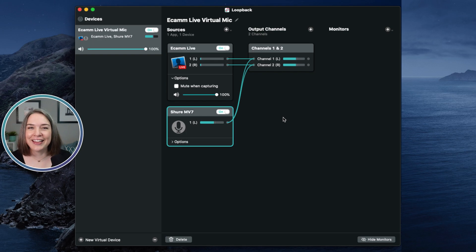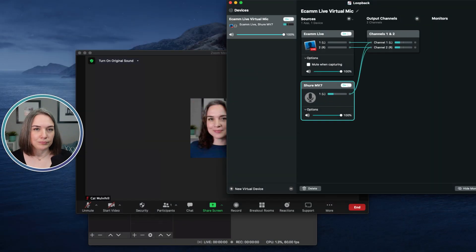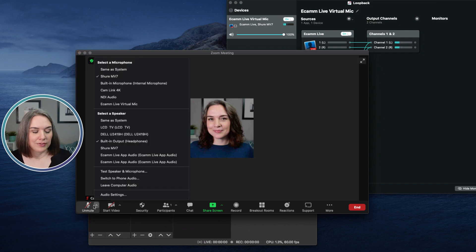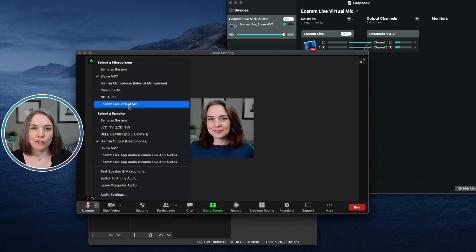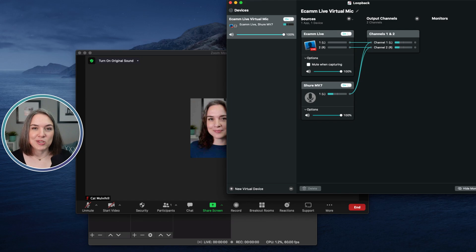We have set up our first virtual microphone — the Ecamm Live Virtual Mic. Now let's go to the desktop where I have Loopback open alongside my Zoom meeting. In my microphone settings in Zoom, instead of just having my Shure MV7, I now select 'Ecamm Live Virtual Mic.' Anything happening there will now show up for everyone on the call. That's the first step — we have now set up one-way direction from Ecamm into Zoom.